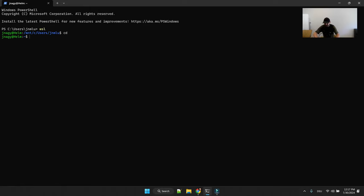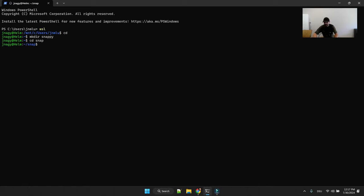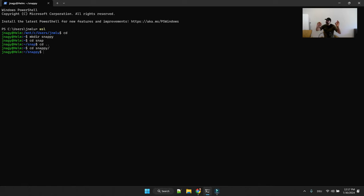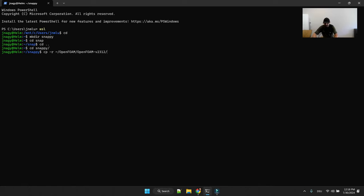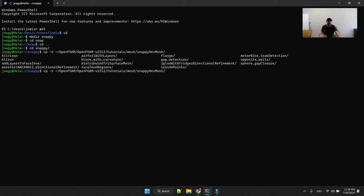So if you don't want to use my resources or any online resources what I like to do is create in my home folder snappy. What I really like to use as a template for meshing with snappy hex mesh is the flange tutorial. So go to the installation location of your OpenFOAM.